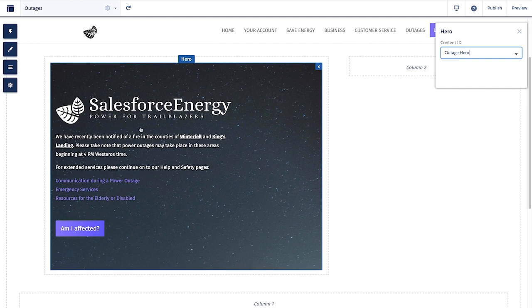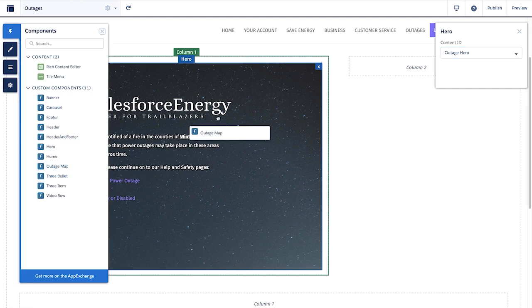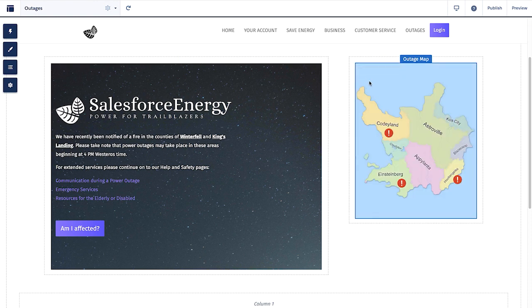Next, I will drag in our Outages map. If we need to update this at a later time, the content admin will be able to do this all from CMS without needing to enter the builder.